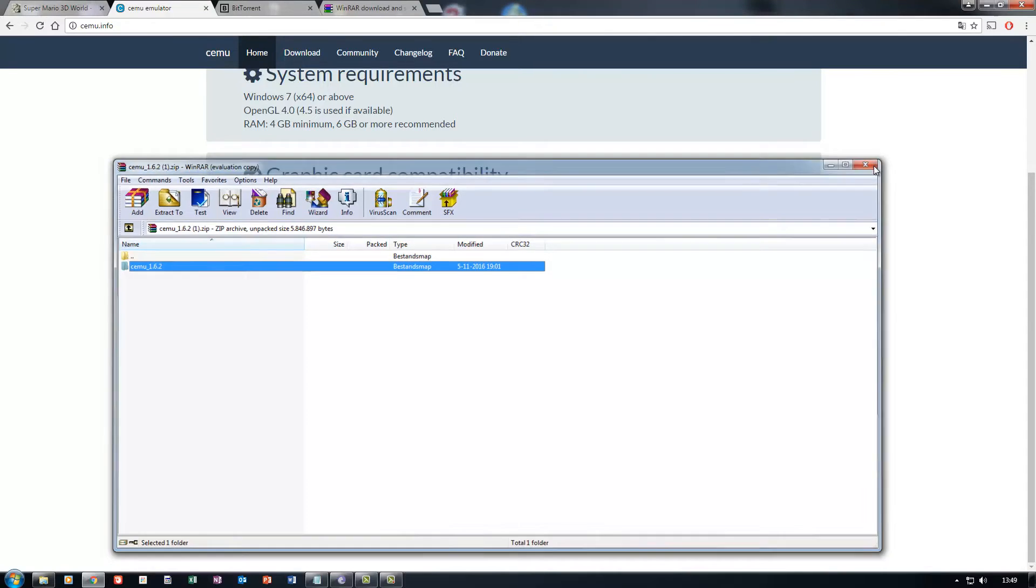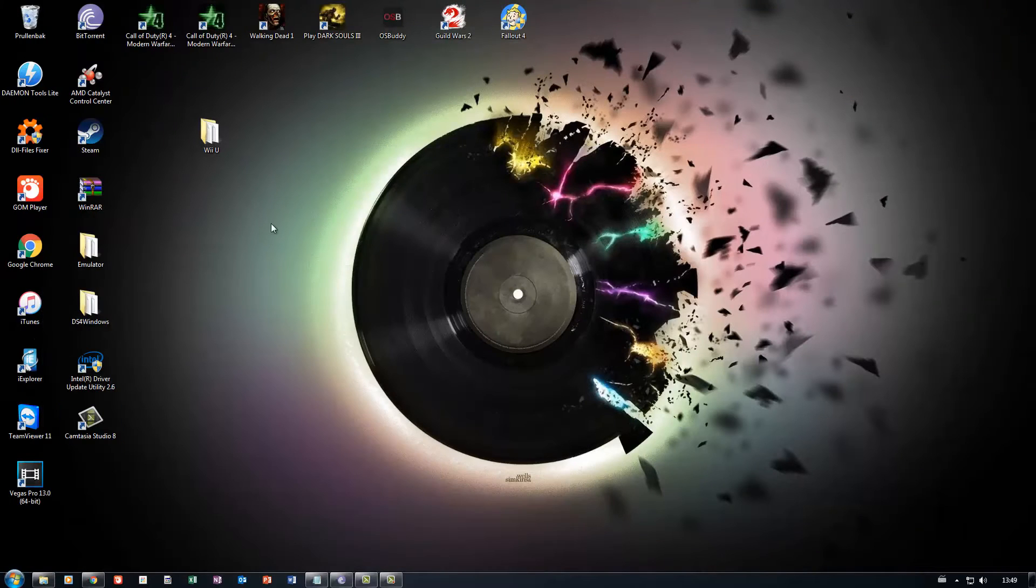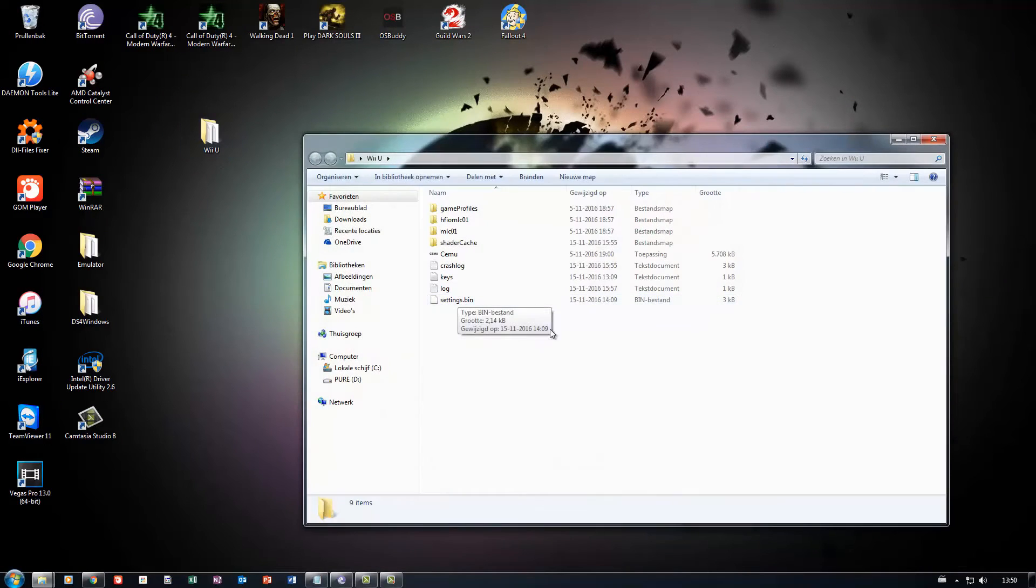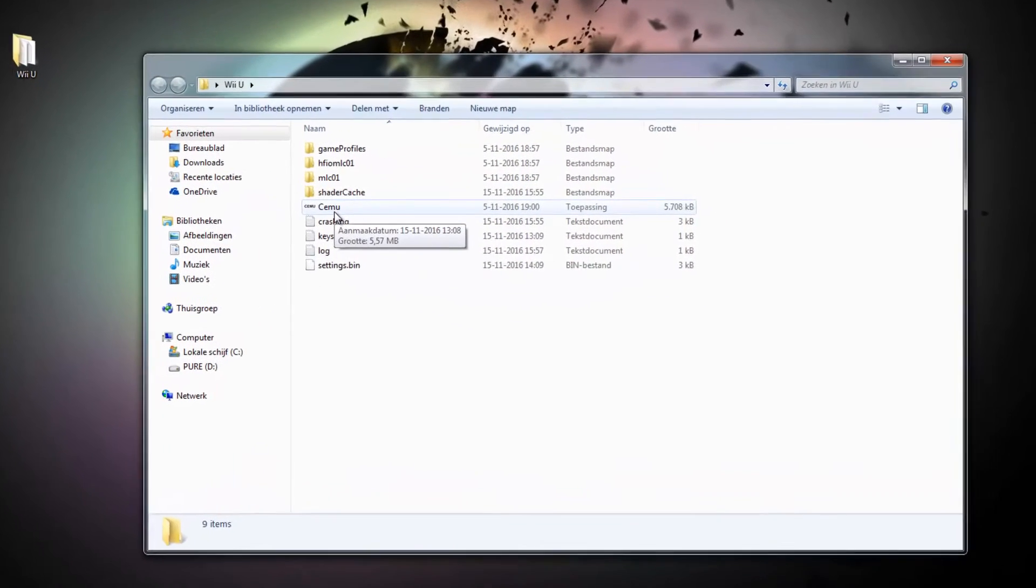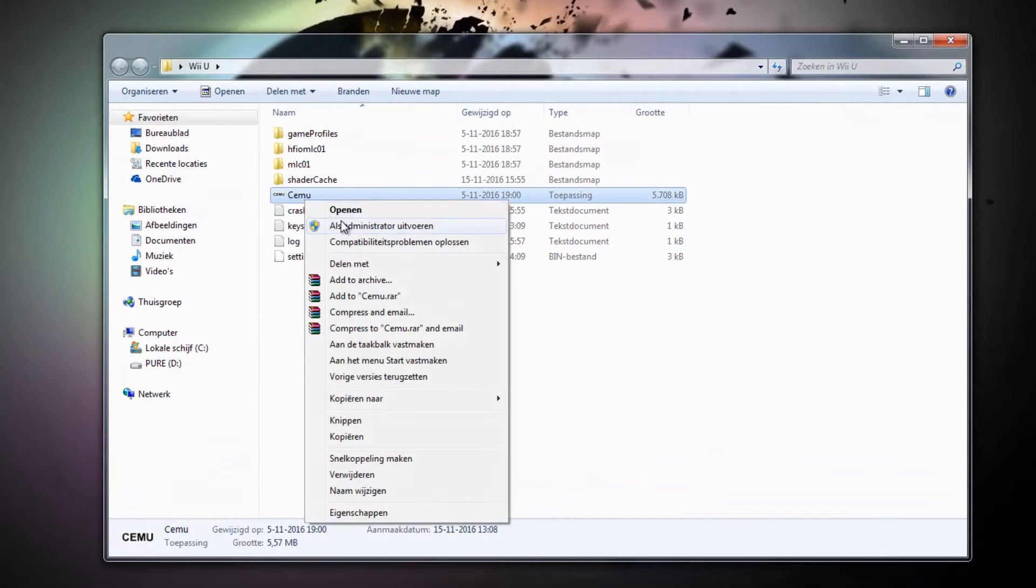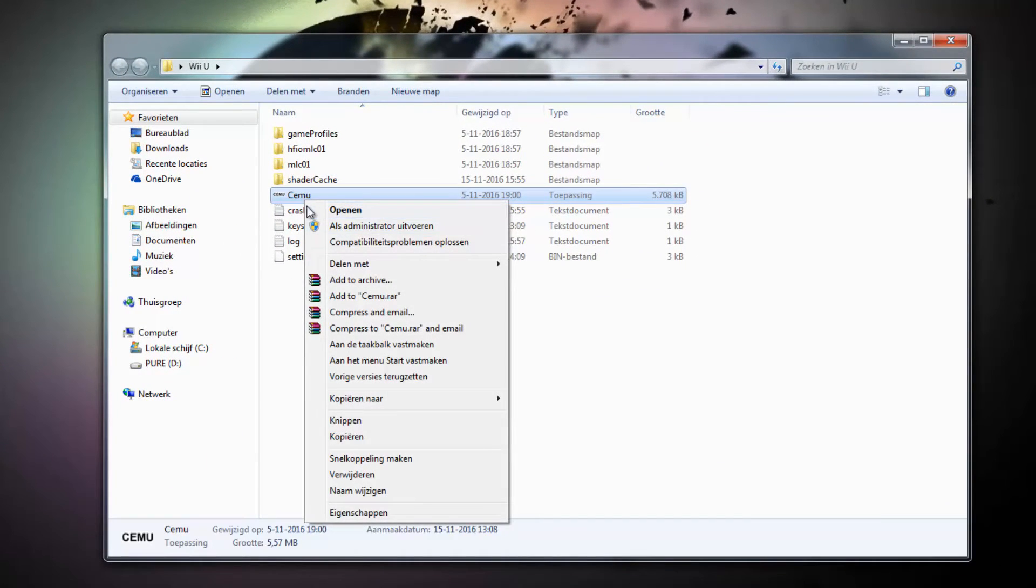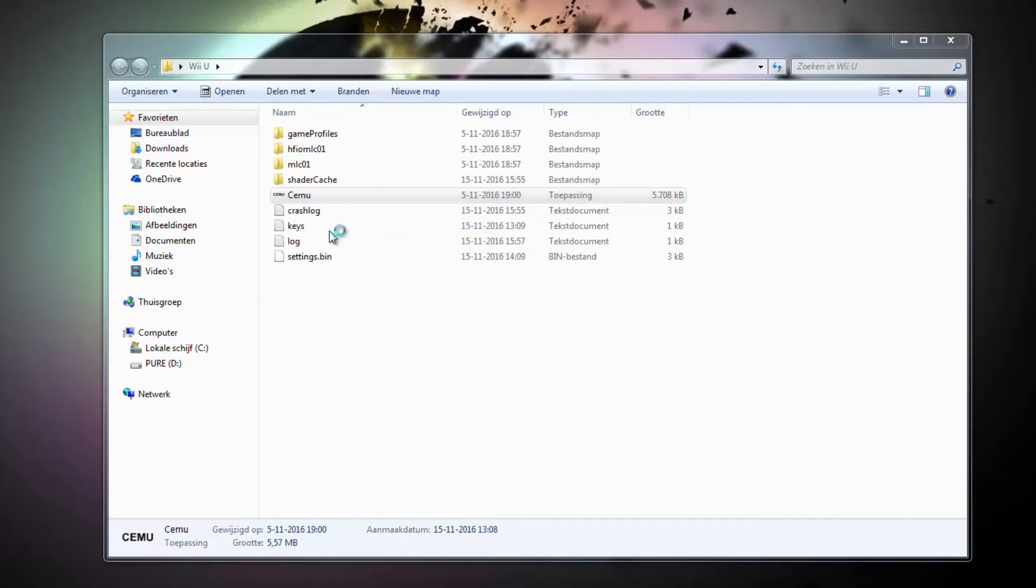So once you've got everything downloaded and installed, just go ahead to the folder where you've extracted your emulator. Just run the emulator. You can run it as administrator if you like.